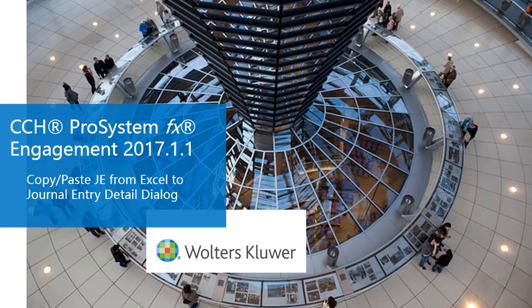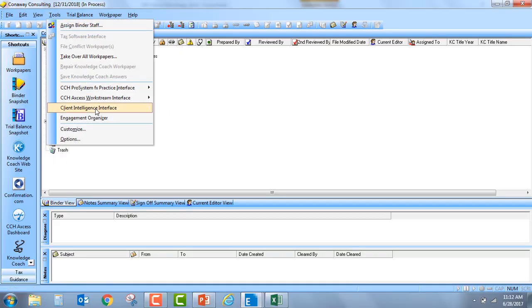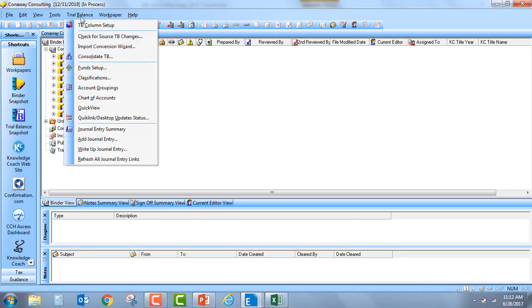To begin, I'm first going to go out to my engagement binder and I'm going to go ahead and open up a new journal entry.